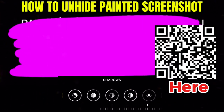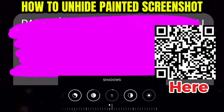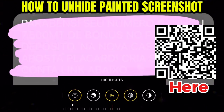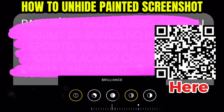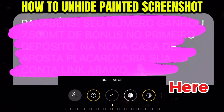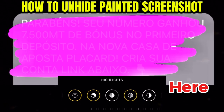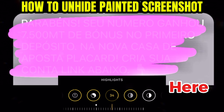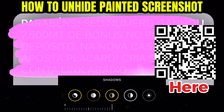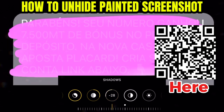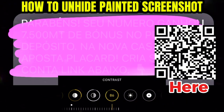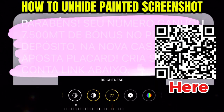You can use Android as well, or scan this QR code. Doing this configuration, you will get the photo unhidden from WhatsApp, Facebook, email, and other platforms.